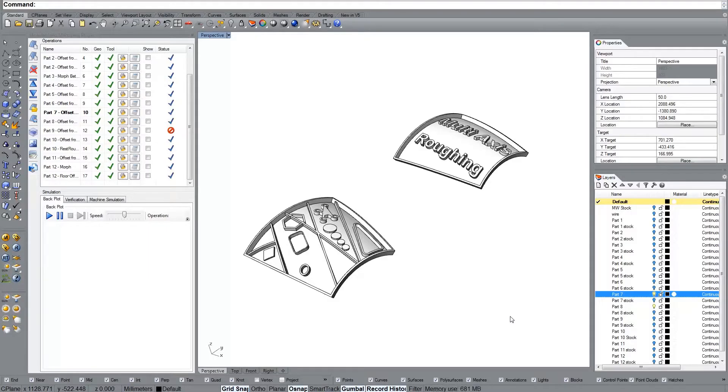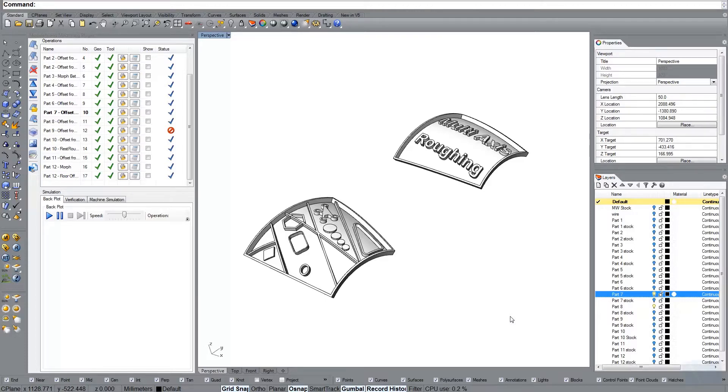In this video I would like to show you how the multi-axis roughing performs on slightly bigger or complex parts.